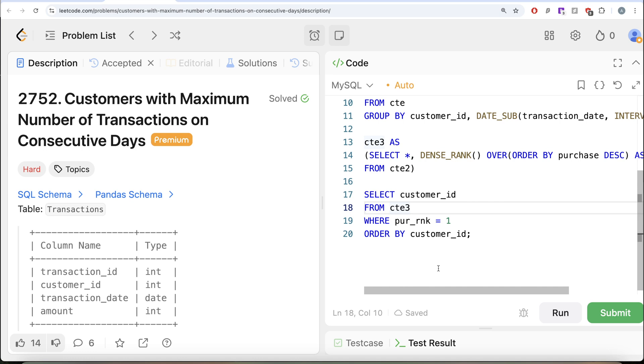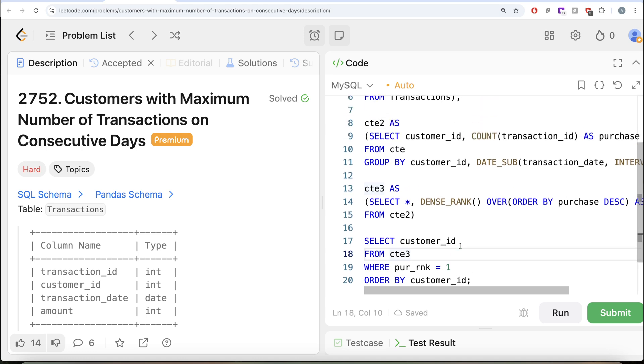We kept only rows where rank equals 1 and returned customer_id ordered ascending. Let me know if there's a better or more efficient solution — leave it in the comments below and I'll see you in the next video.